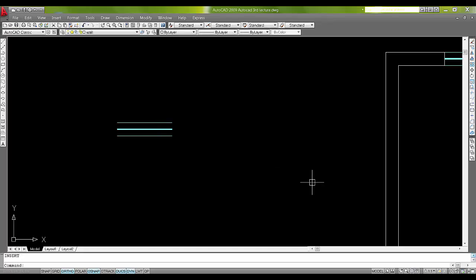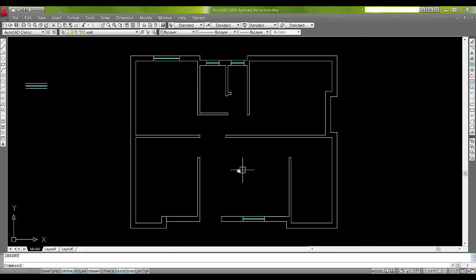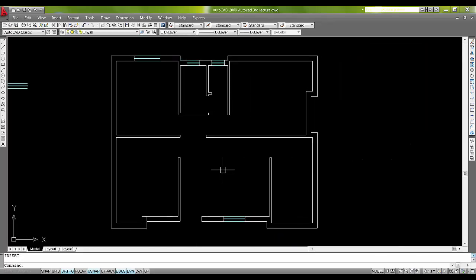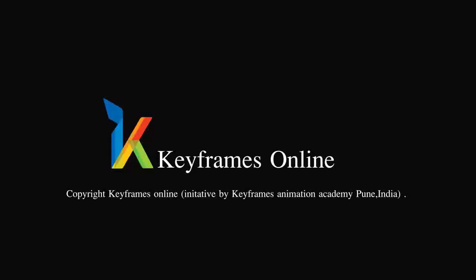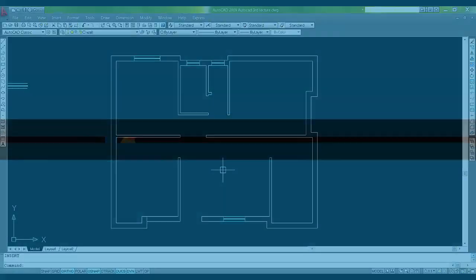This was my tutorial for today. If you liked my tutorial, do subscribe my channel, that is Keyframes Online. If you want more tutorials on AutoCAD or some kind of tutorials on AutoCAD, do let me know so I can make for you. Thanks for watching and take care. See you next time. Enjoy learning.